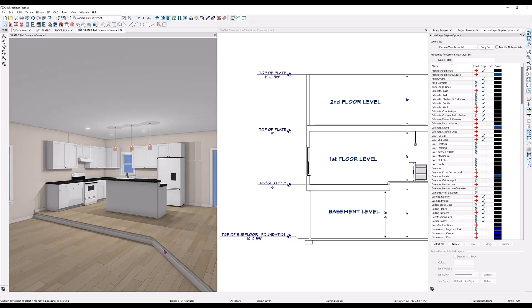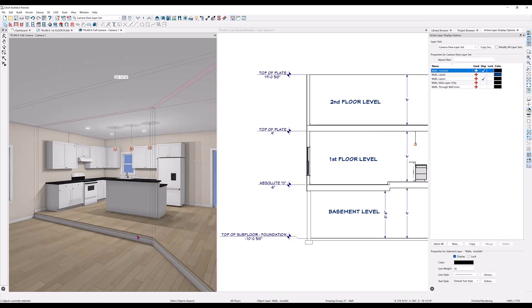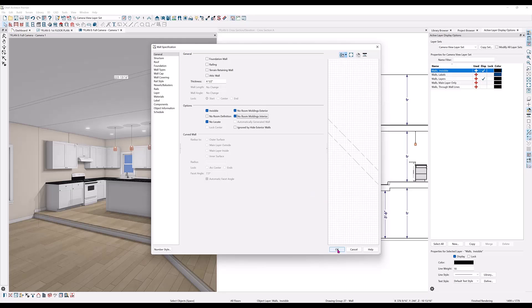You can remove molding from an individual wall by selecting the face of each wall and opening the specification dialog. Then here in the general tab, put check marks in the no room molding interior and no room molding exterior boxes.